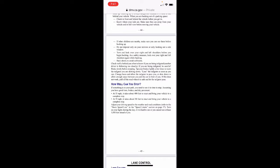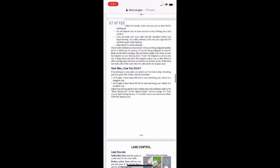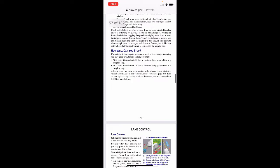Check traffic behind you often to know if you are being tailgated. If you're being tailgated, brake slowly before stopping — tap your brakes lightly five times to warn the tailgater you're slowing down. Lose the tailgater as soon as you can: change lanes to allow the tailgater to pass, or slow down to allow enough space between you and the car in front of you. If this doesn't work, pull off the road when it's safe and let the tailgater pass.